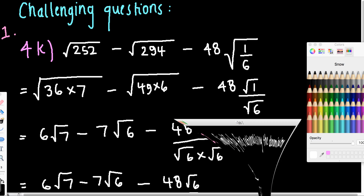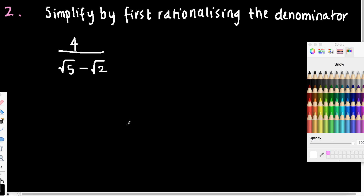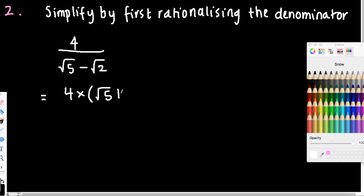Moving on to the next question. Now we have done some questions like this already, but just as a little bit of a review. I also want to highlight one particular step that I want you to keep in mind. So here we've got 4 on root 5 minus 2. Of course, I need to multiply the denominator by root 5 plus 2, so that's going to allow me to use the difference of two squares. And the reason we do that is because when you use the difference of two squares with surds, it is going to eliminate those square roots.